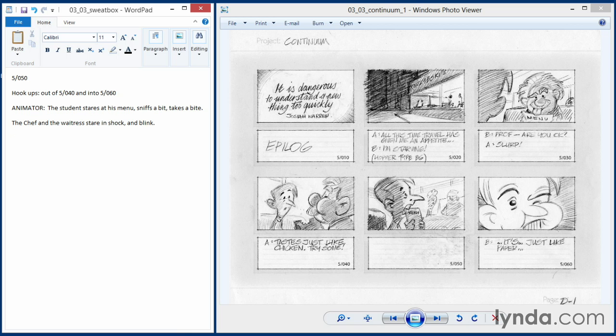The only other thing that really occurs to me would be that the After Effects artist who would be working on this would take the chef and the waitress and just blur them a little bit, so that background level isn't at the same level of sharpness as the foreground. I want some depth of field on this.